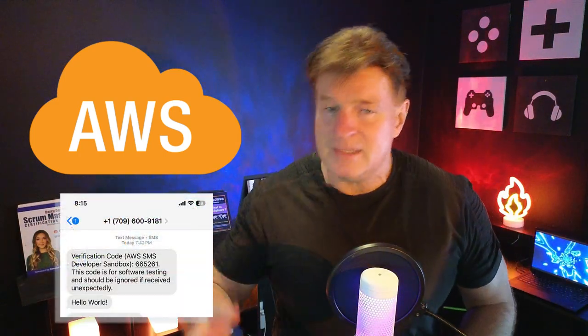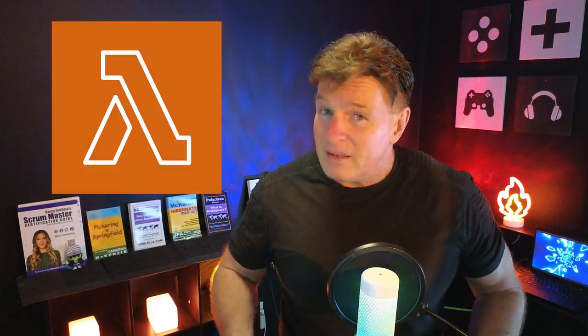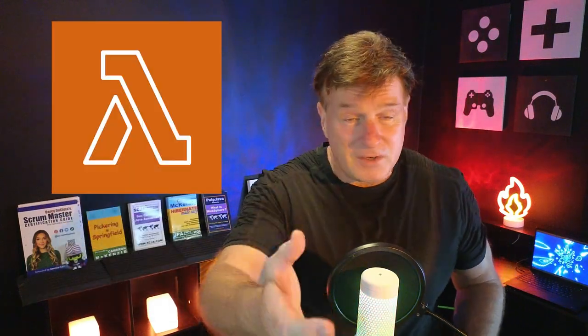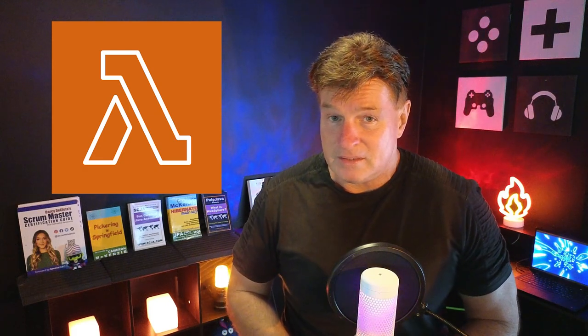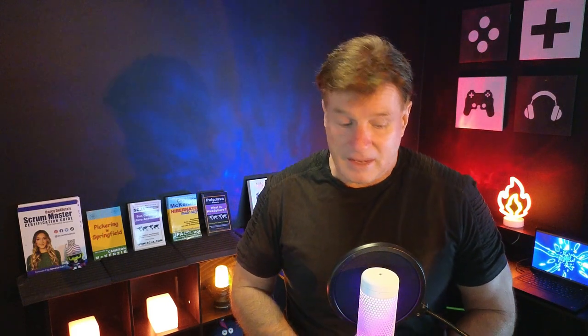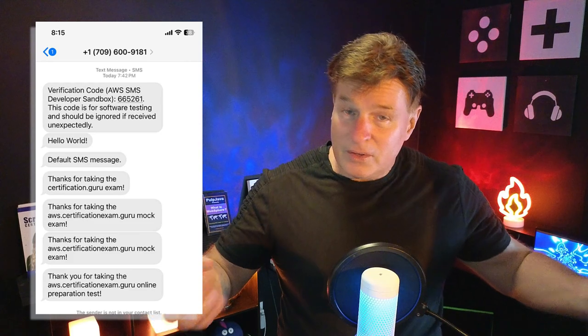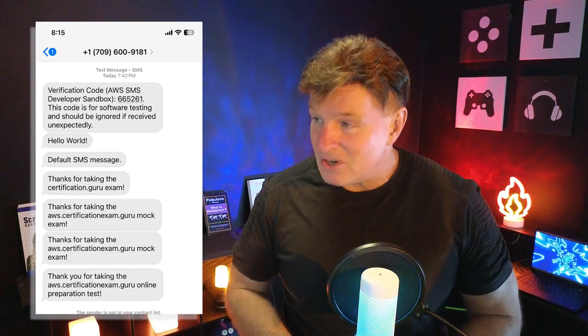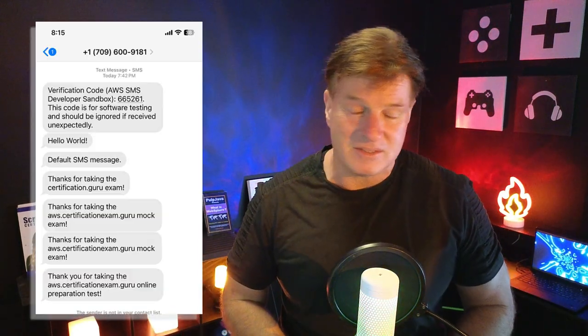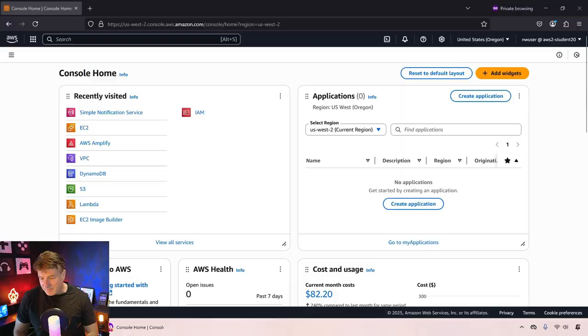I'll show you how to create a simple Lambda function inside of AWS in Python, and how to deploy it and very quickly and easily start sending text messages to phone numbers.